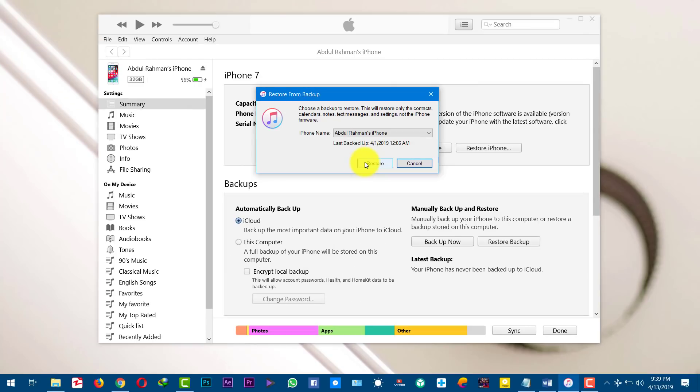Before you try this method, remember a few things. First, iTunes doesn't allow you to restore files selectively, which is not a good thing. Second, it will restore everything that was backed up from your iOS device and it will replace all the existing data already stored on your iPhone, which means you might lose some data. If you don't want to lose your existing data, then just skip this step and proceed to the next ones.